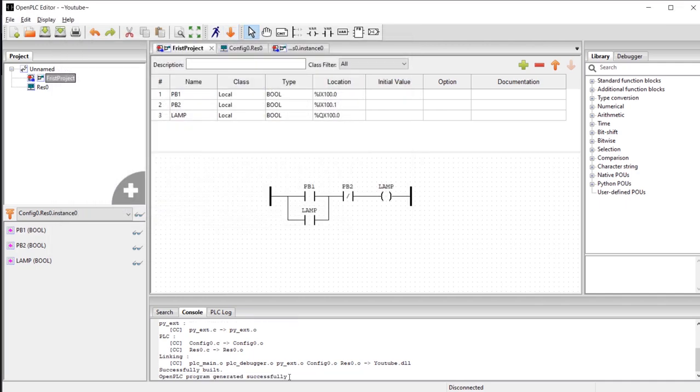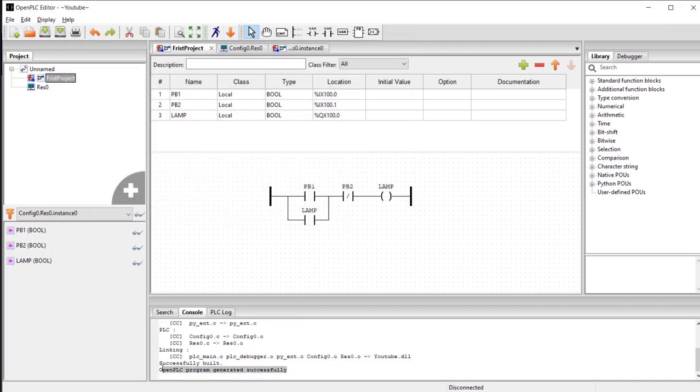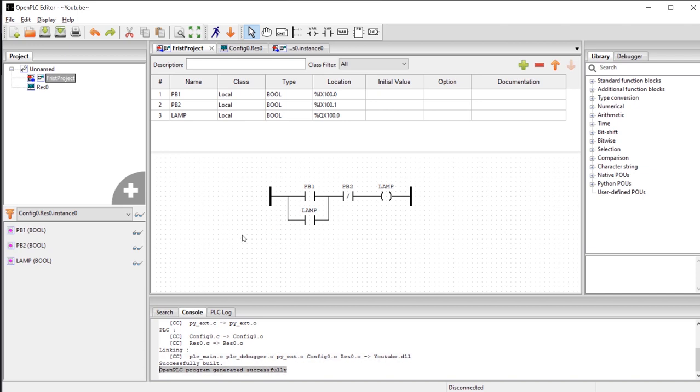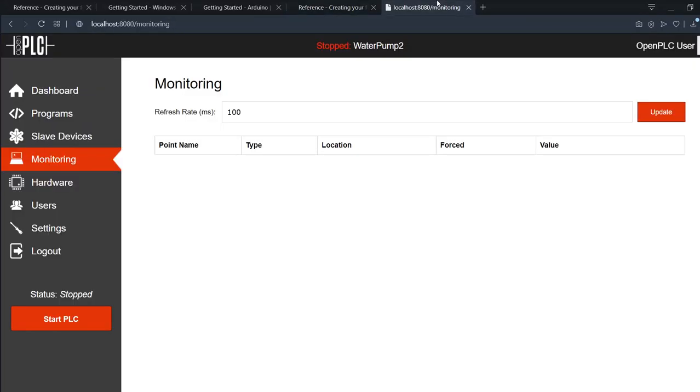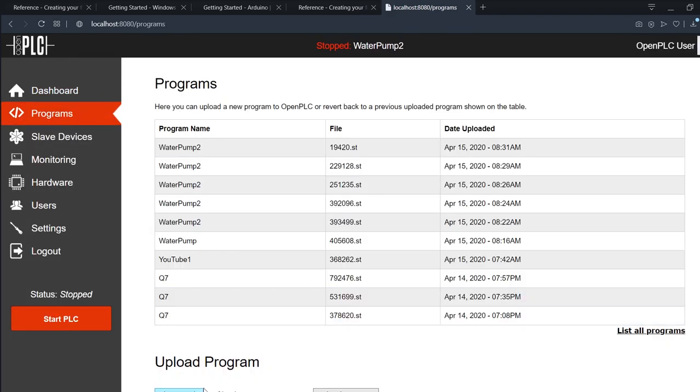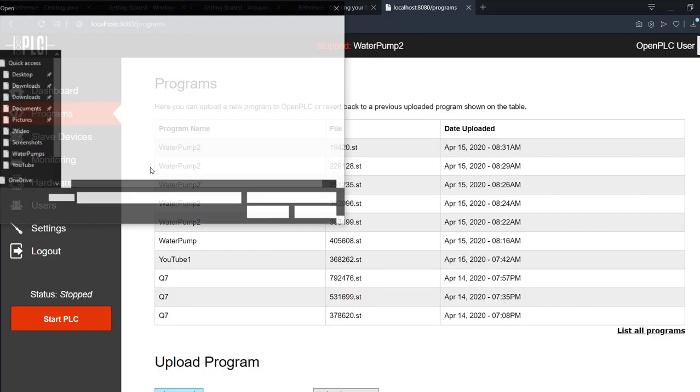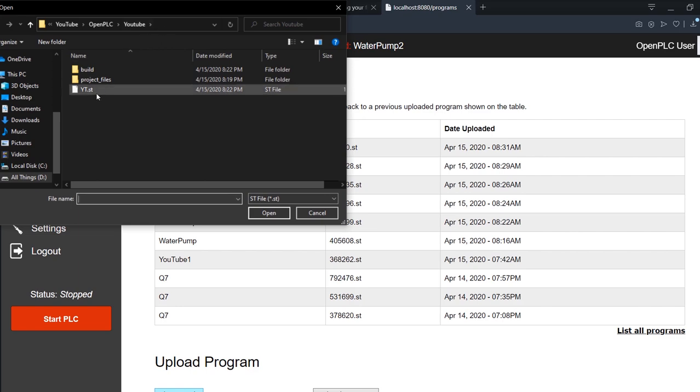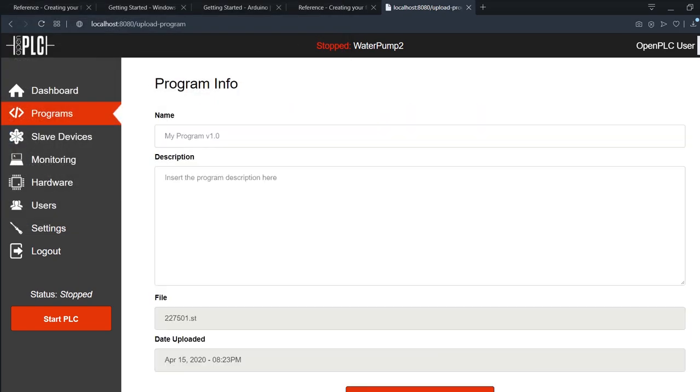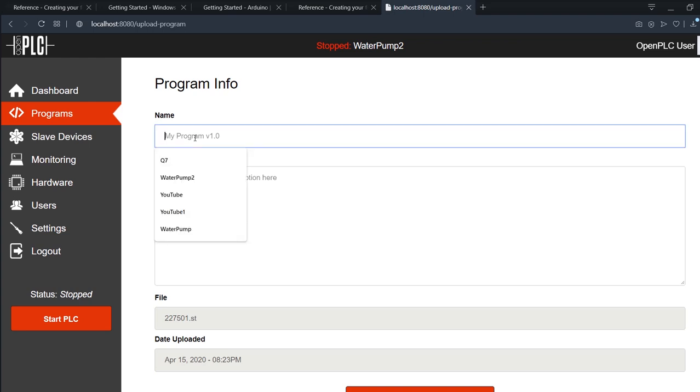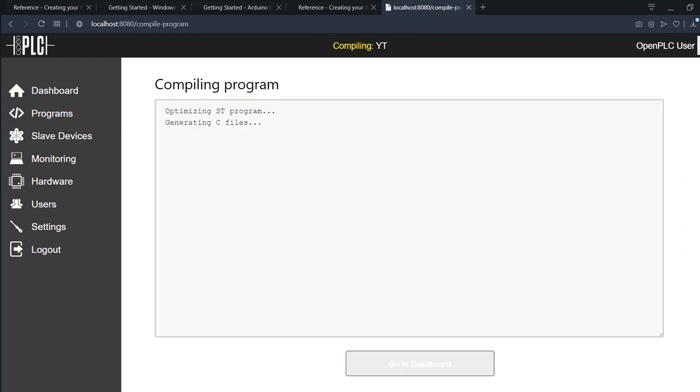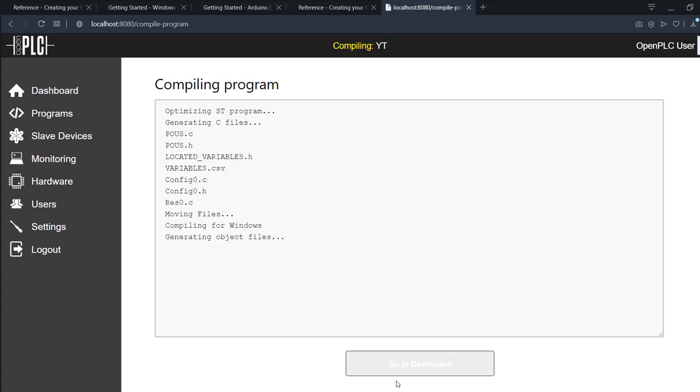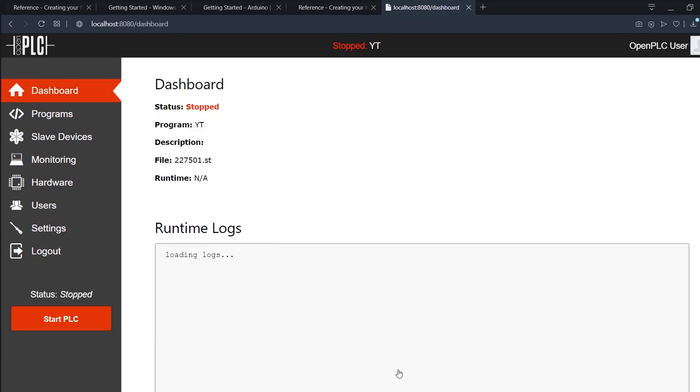To use our PLC program that we created, we just need to go to our dashboard, go for programs, choose a file. We'll go to ours, say open, upload program. Of course, you need to go to your directory if you're not already in it. Let's say the same name. If you need any description for your program, you can write it down here—we don't really need this for now. Upload program, go to the dashboard.